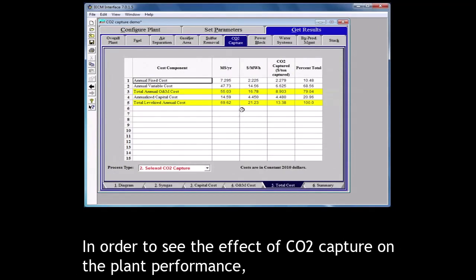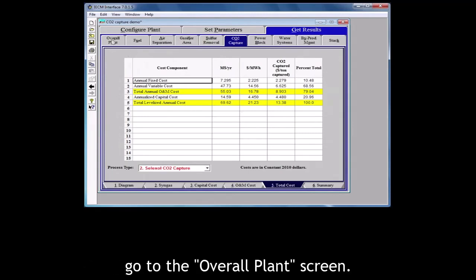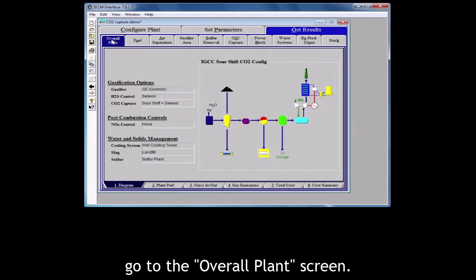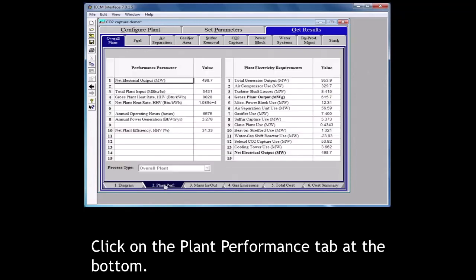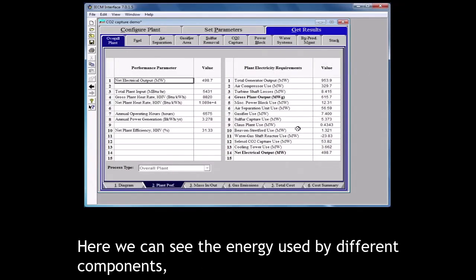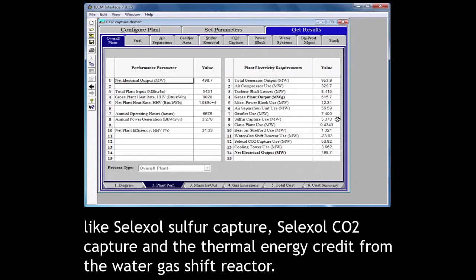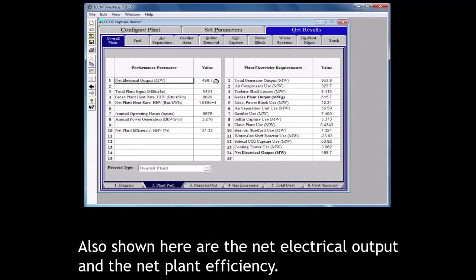In order to see the effect of CO2 capture on the plant performance, go to the overall plant screen. Click on the plant performance tab at the bottom. Here we can see the energy used by different components like selexol sulfur capture, selexol CO2 capture and the thermal energy credit from the water gas shift reactor. Also shown here are the net electrical output and the net plant efficiency.